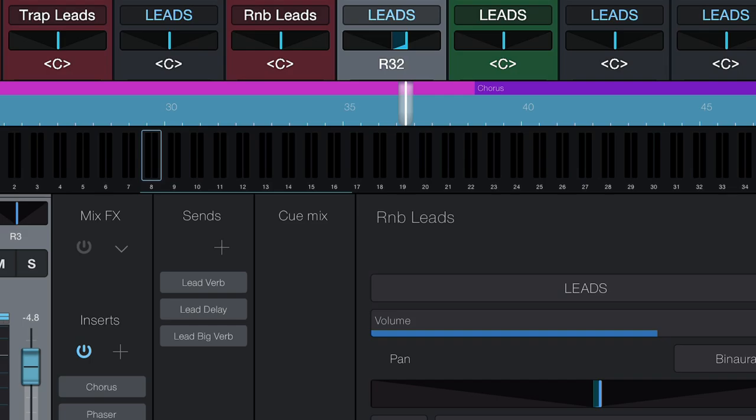All of these changes are instantly reflected on Studio One's mixer console as well, making for even tighter integration between Studio One 6 and the Studio One Remote app, which is again completely free of charge.